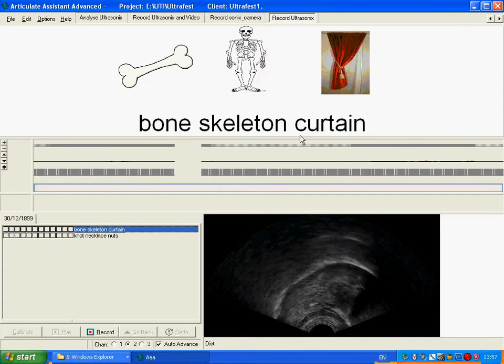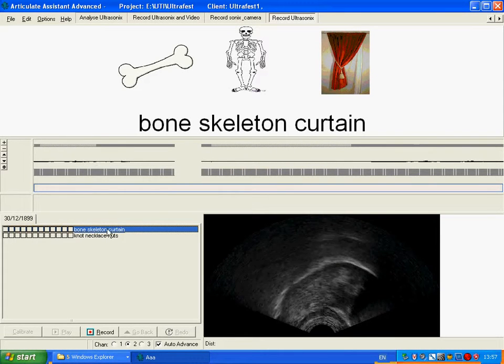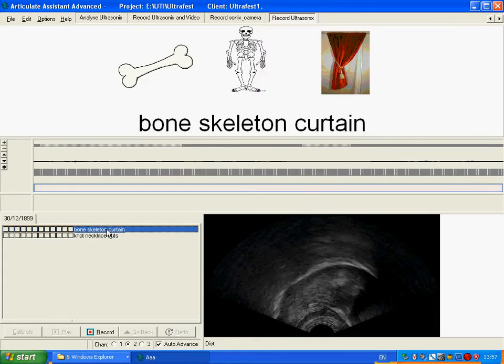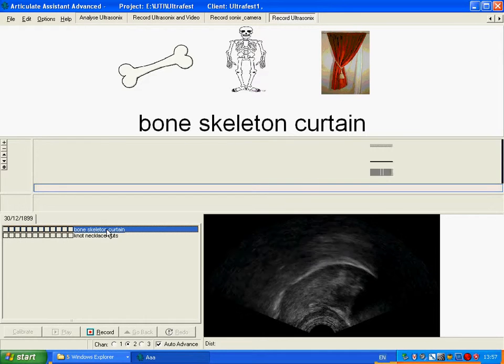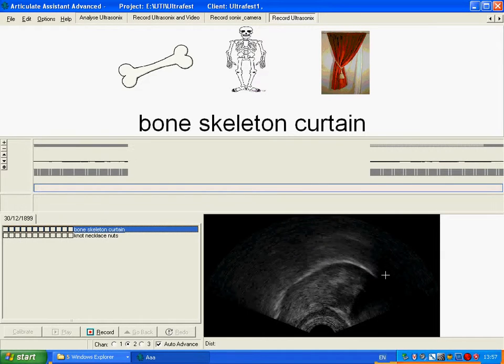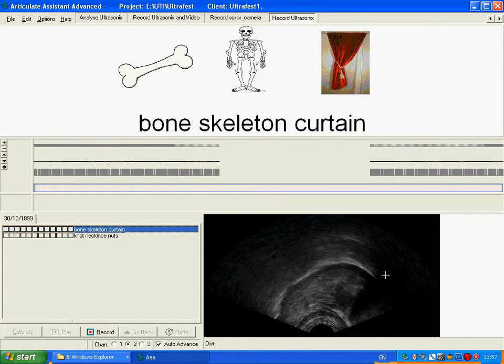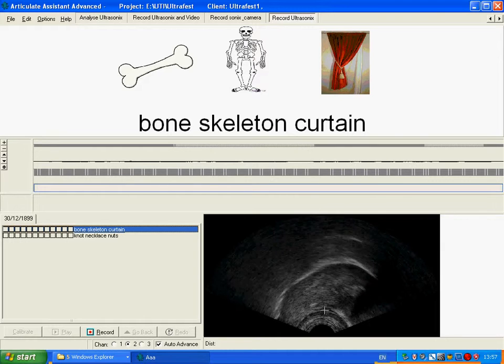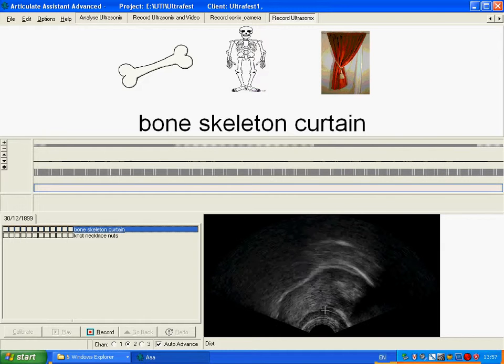When you're ready to make a recording, you need to check that you've got the right line of text selected. We're going to go for this one here and make sure you've got a clear image in the ultrasound window.